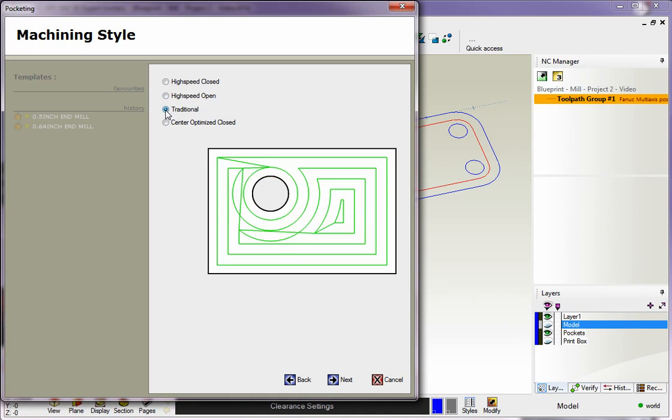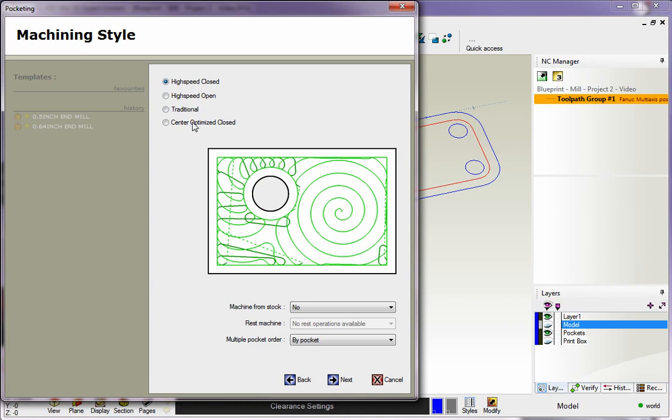Then you have Traditional, which is just your traditional pocketing - concentric pocketing. We're going to look at High Speed Closed.